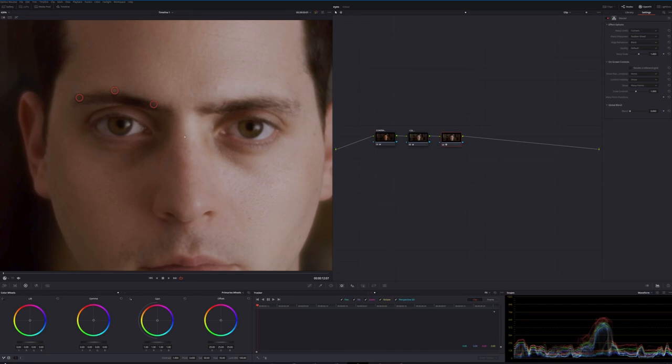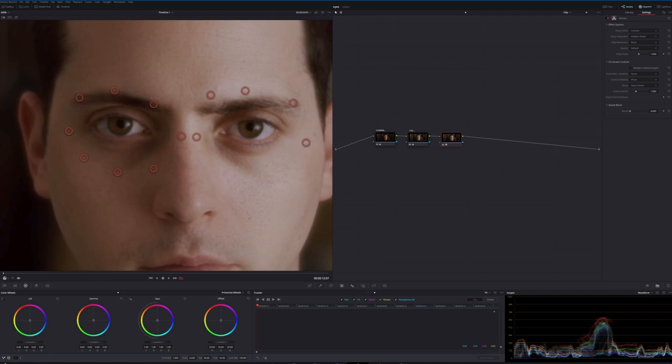One off to the side, and then three across the bottom, one off to the side. Same thing with the left eye, to our right, his left eye, and then one, two, three across the bottom.